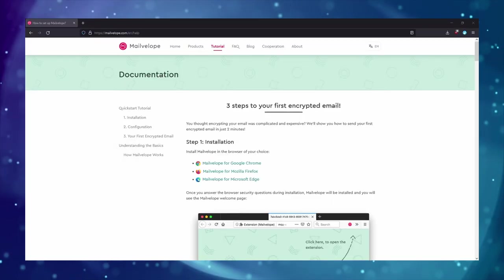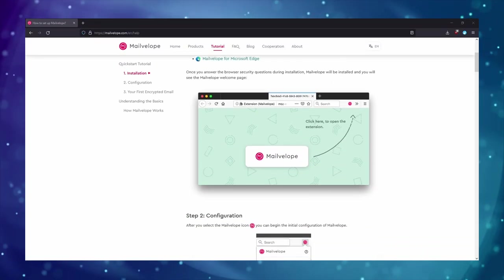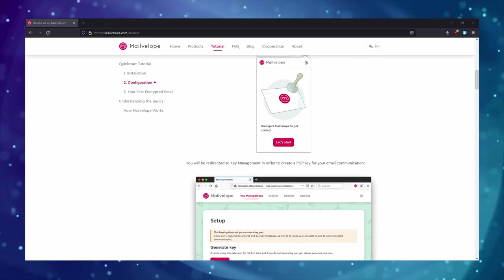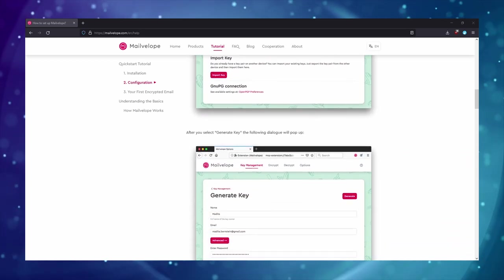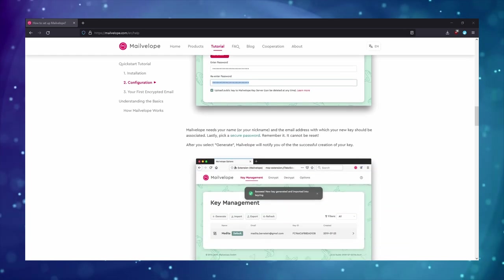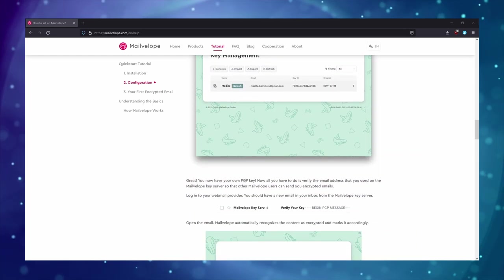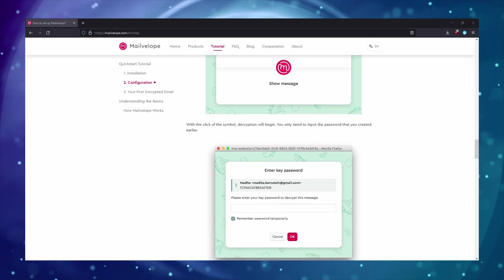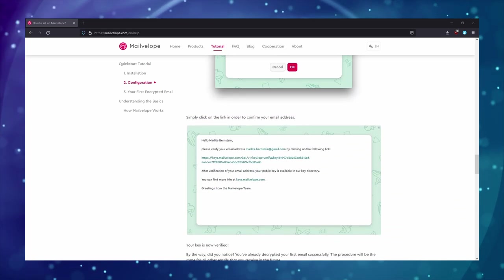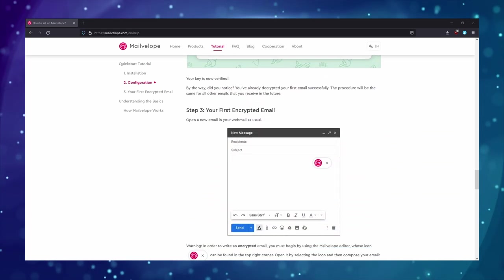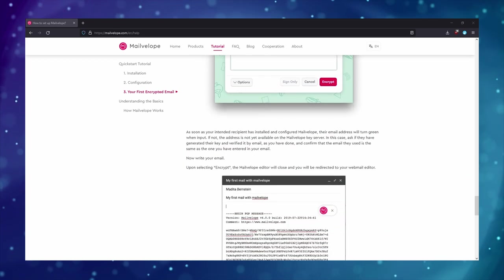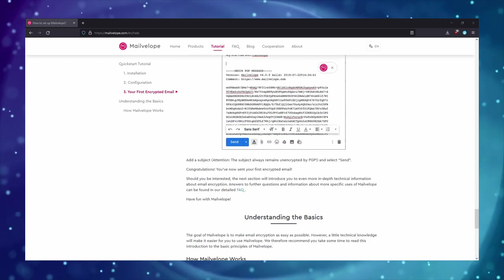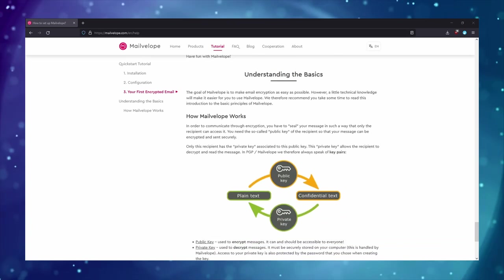The next tool is a browser plugin called Mailvelope. Now, I didn't actually take any screenshots of this in action. However, their website has a very extensive set of instructions, complete with screenshots and all on how to get started and use it effectively. This is probably your best bet if you plan to use your email on a lot of different devices. For example, maybe you have two different computers, and you typically use the browser to open your email, and you want to use PGP on both.